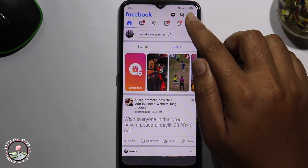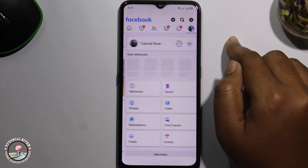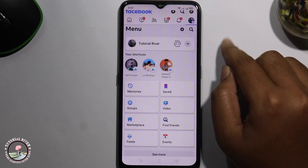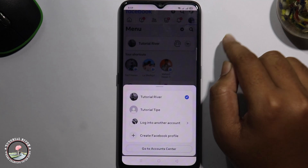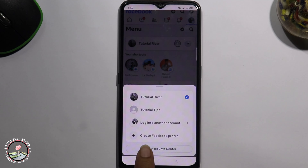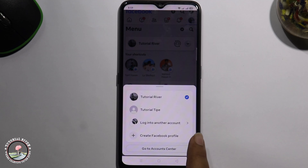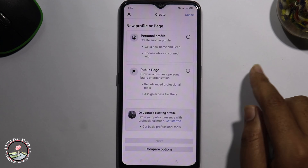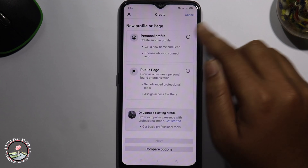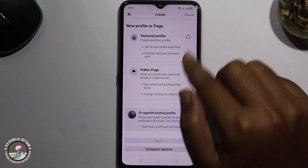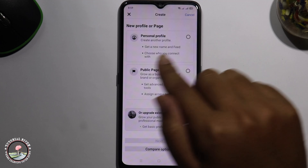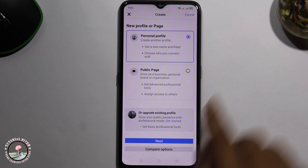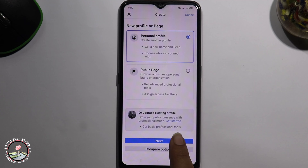Look at the right corner and tap on the profile icon. Tap on the arrow icon. Create Facebook profile. If you want to select personal profile or public — I am selecting personal profile. And then tap on next.